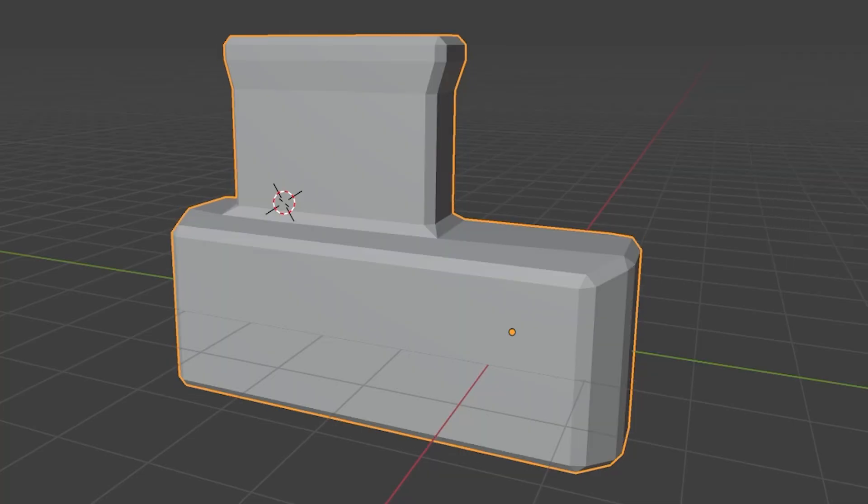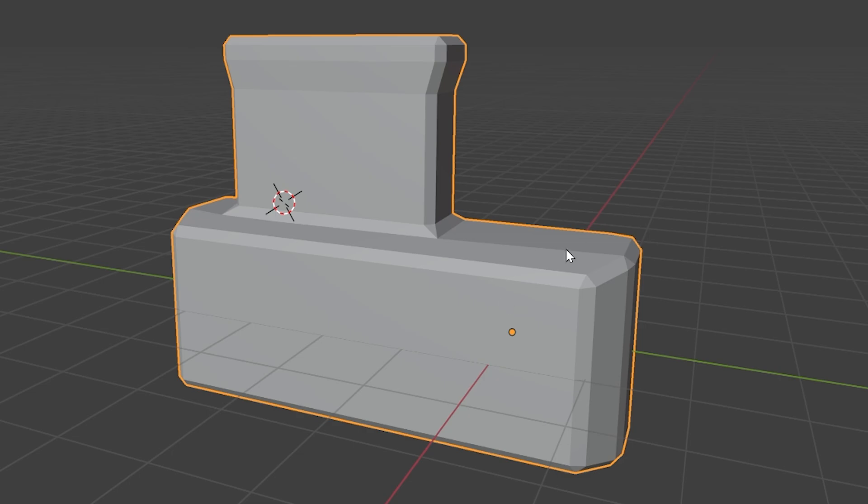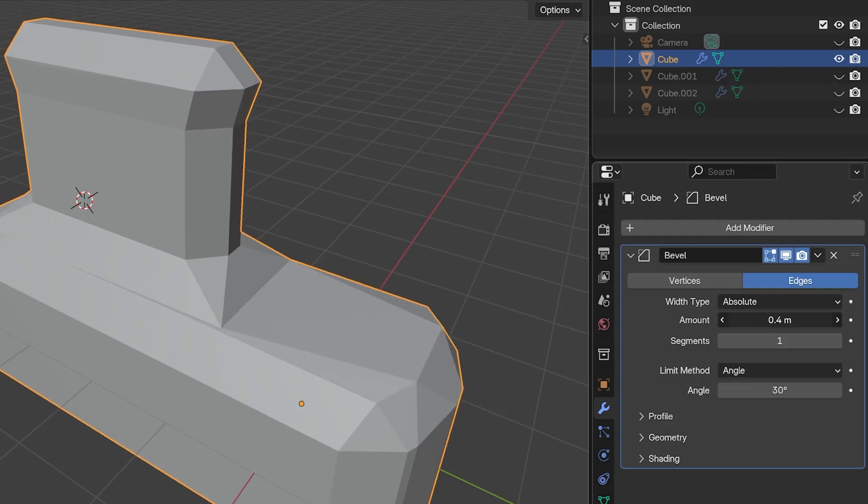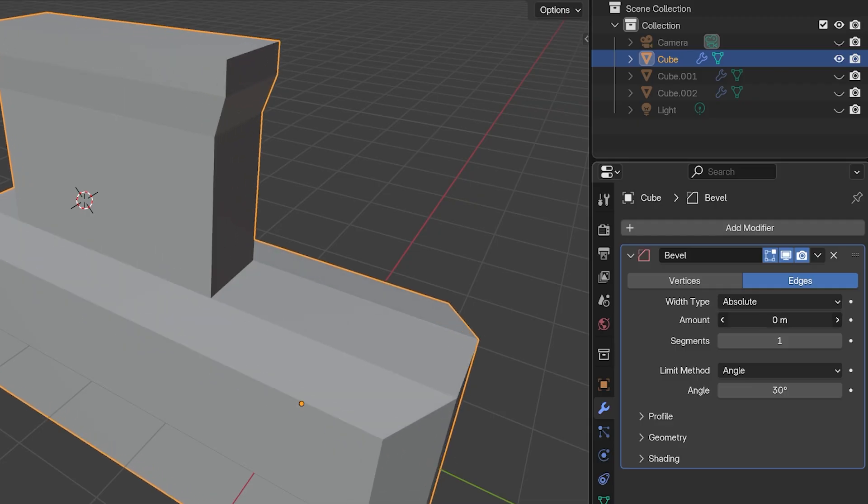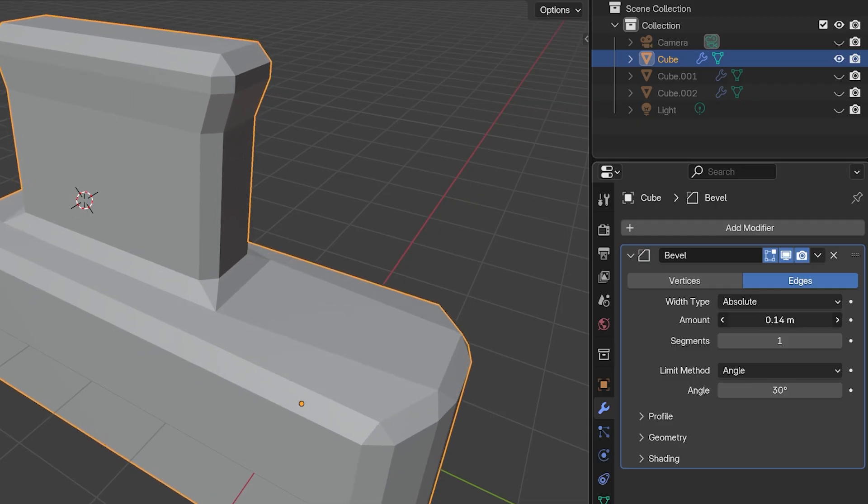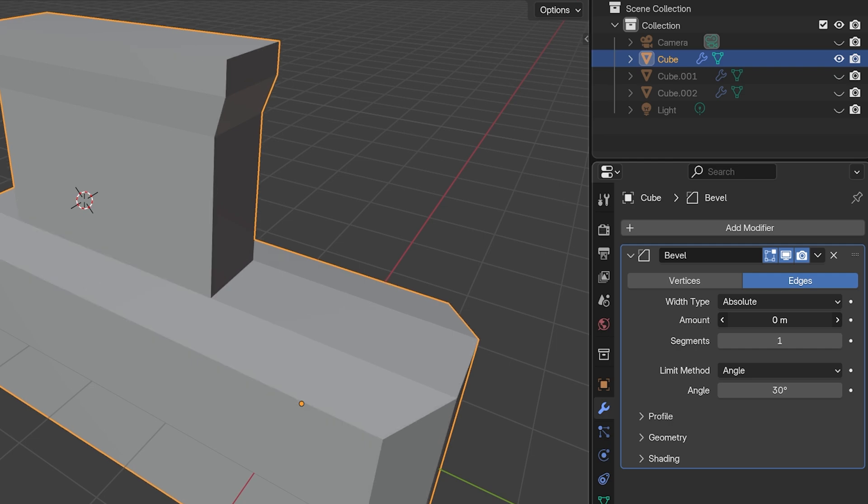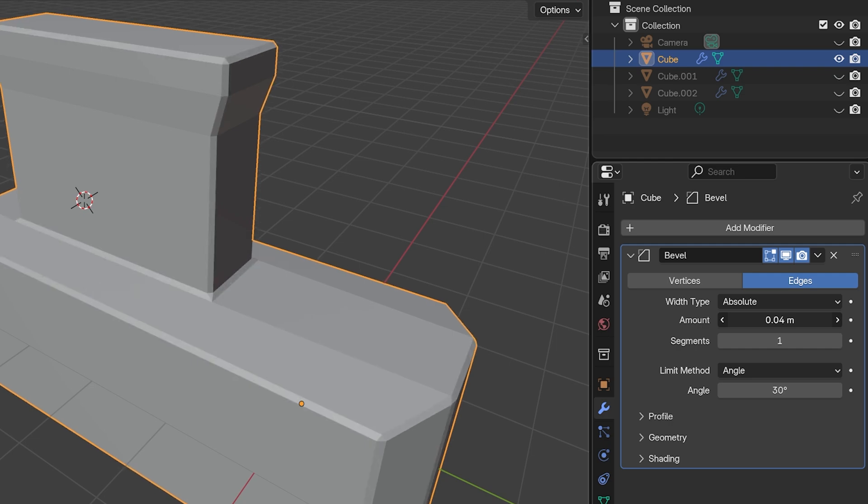The Bevel Modifier can be added to an object in object mode, and it adds a universal bevel to all the edges. It's non-destructive, so if you don't like it, you can change or remove the effect later. This is used a lot in Blender.